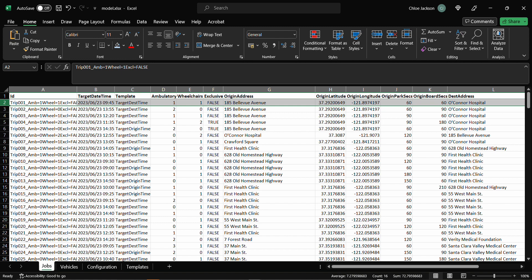Each pair has two quantity fields which combine with the capacity fields on the vehicles. The ambulatory or quantity zero and wheelchairs quantity one fields determine how many seats are required. For example, Trip 1 highlighted has one ambulatory passenger and one wheelchair user, which adds up to three seats because a wheelchair takes up the equivalent of two seats due to accessibility issues.